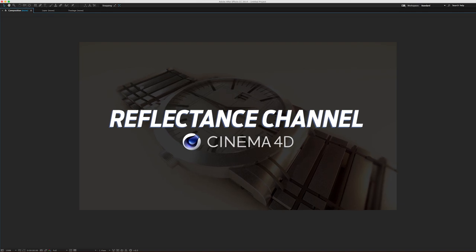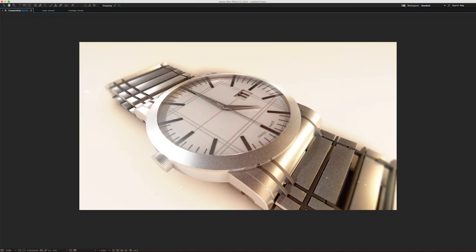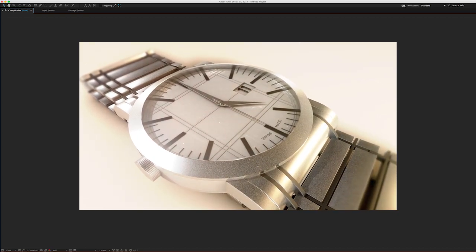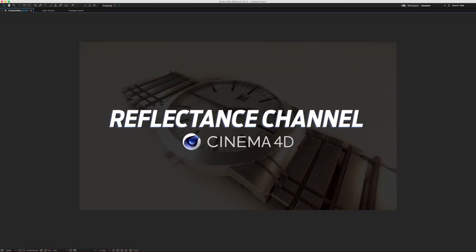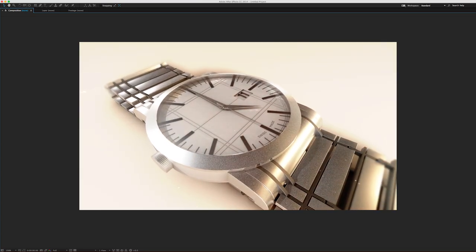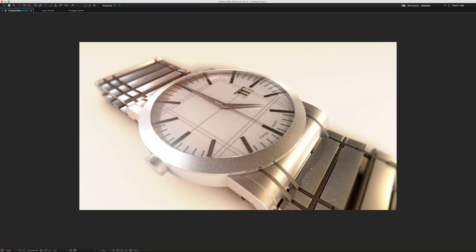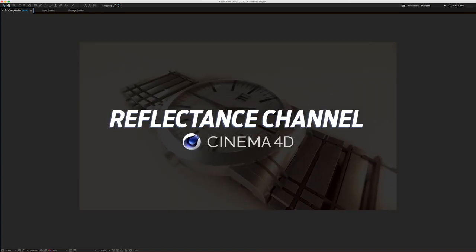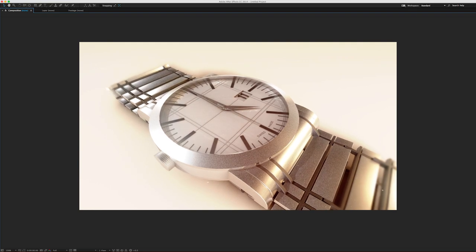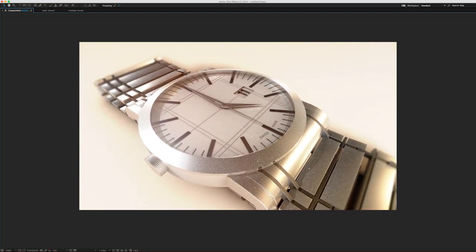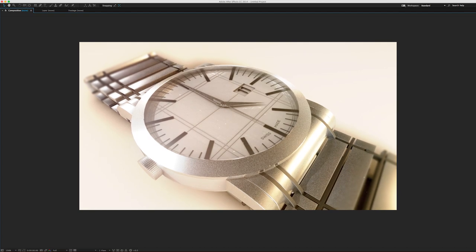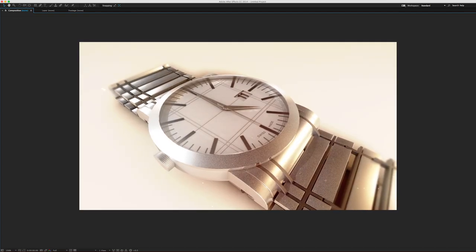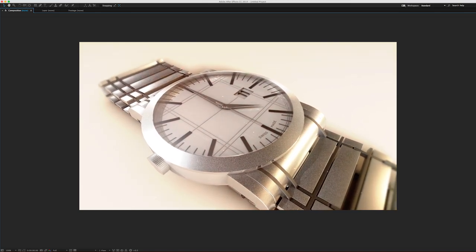Hey, welcome back. Jesse here again with Maxon and Cinema 4D. We're continuing to discuss all the new features and updates in the new Release 16, and we finally made it to the reflectance channel, which is what we're going to go over today. This is brand new to the software and can't be found in any other versions except R16, and also a light version built into After Effects CC 2014.